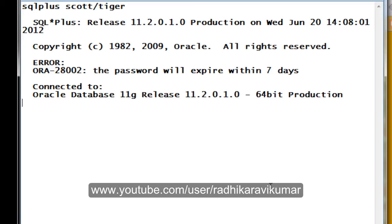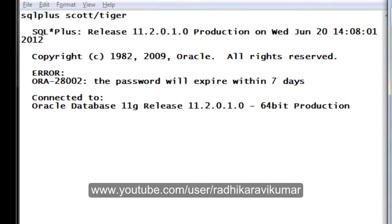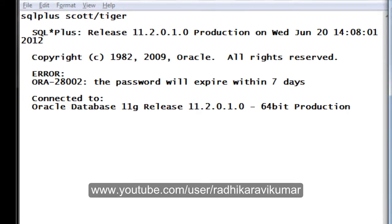Hi friends, Radhika Ravikumar here. In this tutorial, we'll see how to troubleshoot error ORA-28002. Most people using SQL Plus have gone through this issue.